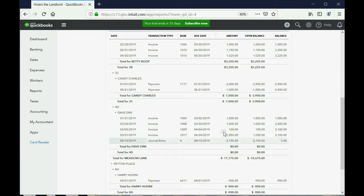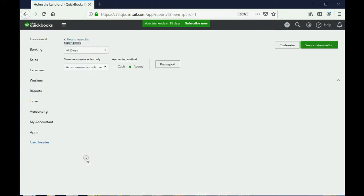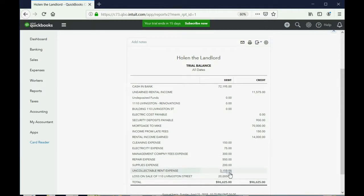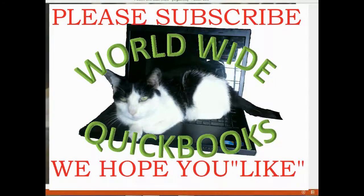And if we click Reports, and then we click Trial Balance, you can see that uncollectible rent expense shows up for the first time in the trial balance as $3,155. Thank you.